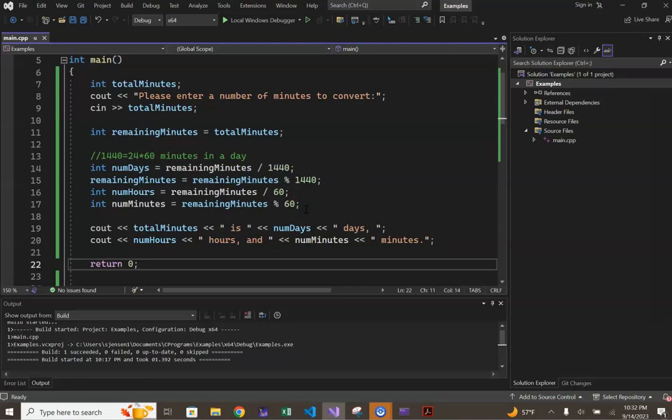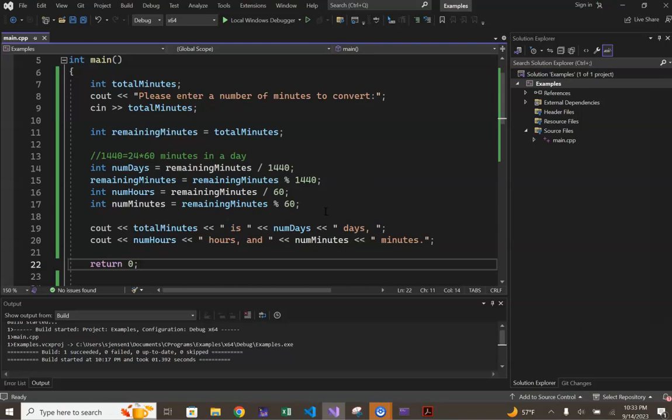While done via a combination of multiplication and subtraction on pencil and paper, again we see the power of the mod operator in computer programming. We can determine this number of remaining minutes more directly with our mod operator, and when run on an input of 500,000 for total minutes, the value assigned to num minutes should be 20.